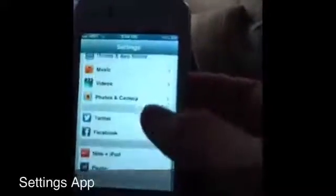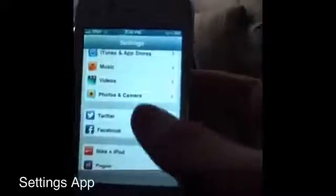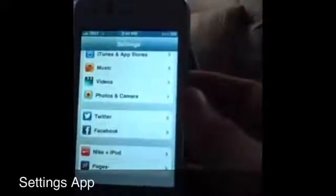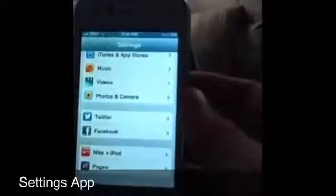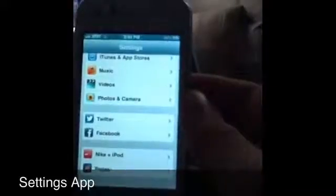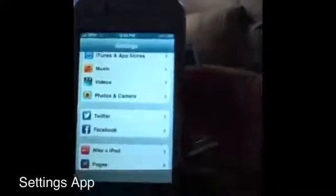Music — everything is the same in here. Same with video. Photos and Camera: Twitter and Facebook have options to configure which Twitter you post from, the notifications, and your pictures. And that's the settings app for you.